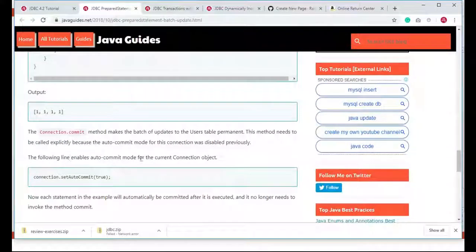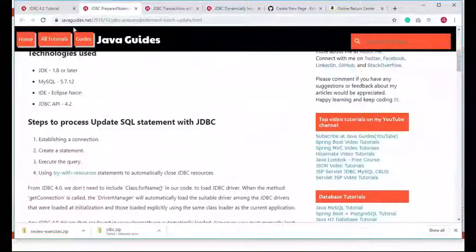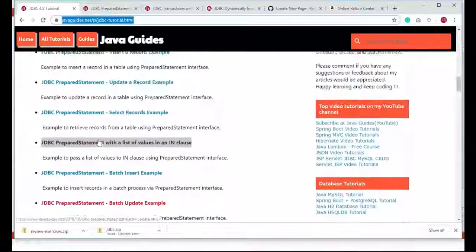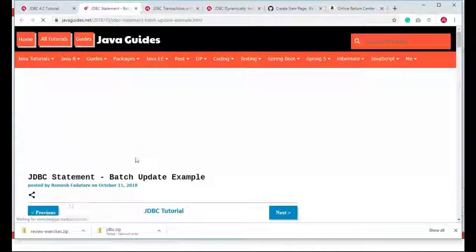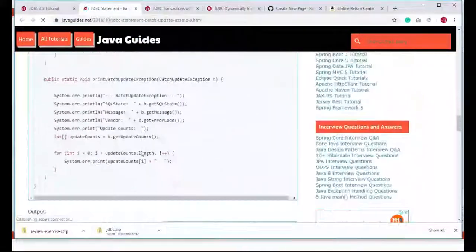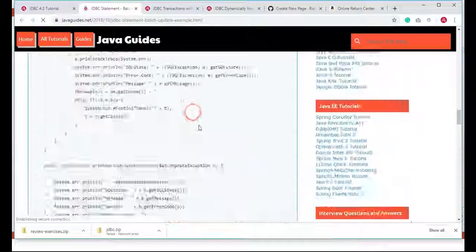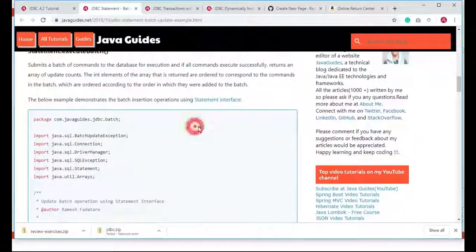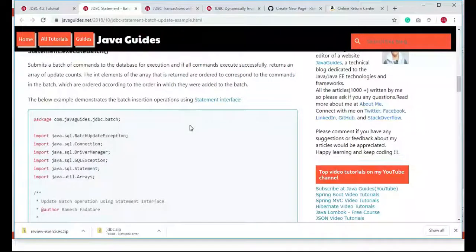You can also read the explanation I have provided for each operation on the site. I am going to create video tutorials on these write-up tutorials as well. This is how we typically perform a batch update operation. Watch my previous videos where I have explained a lot about JDBC. Thanks for watching and I will see you in the next video.